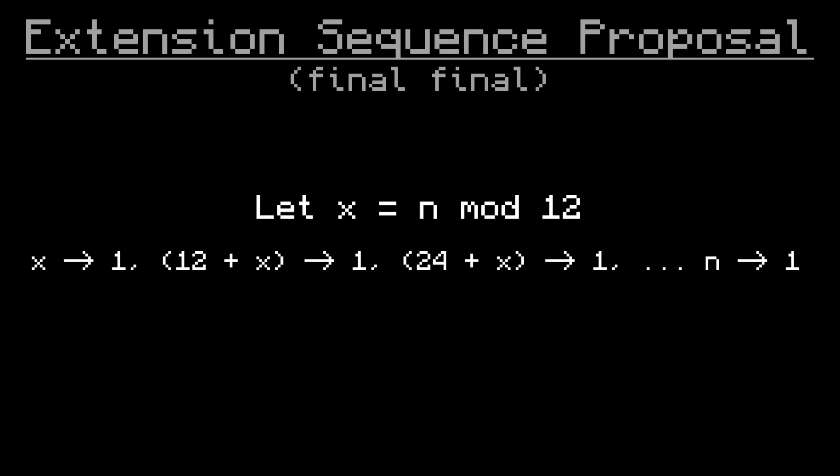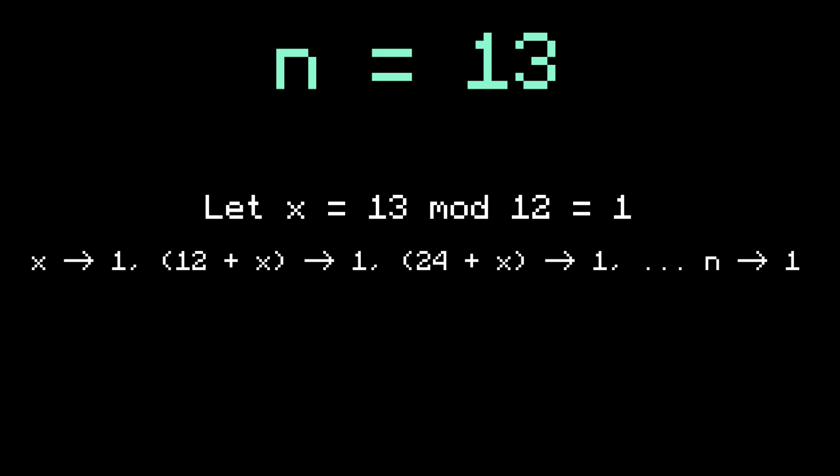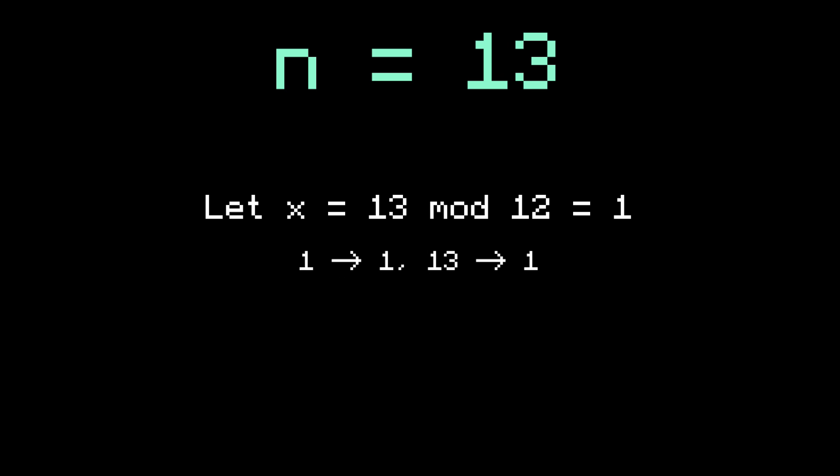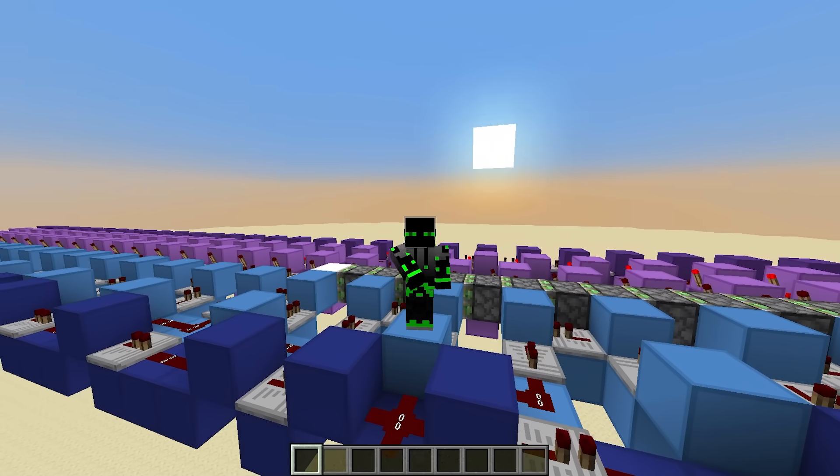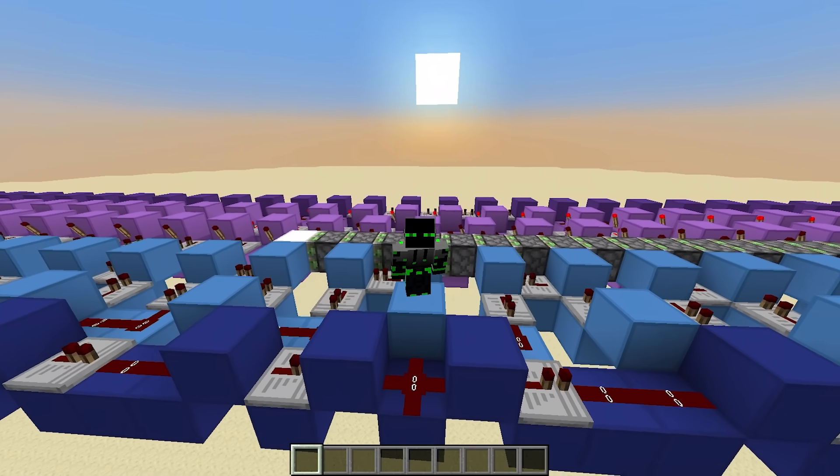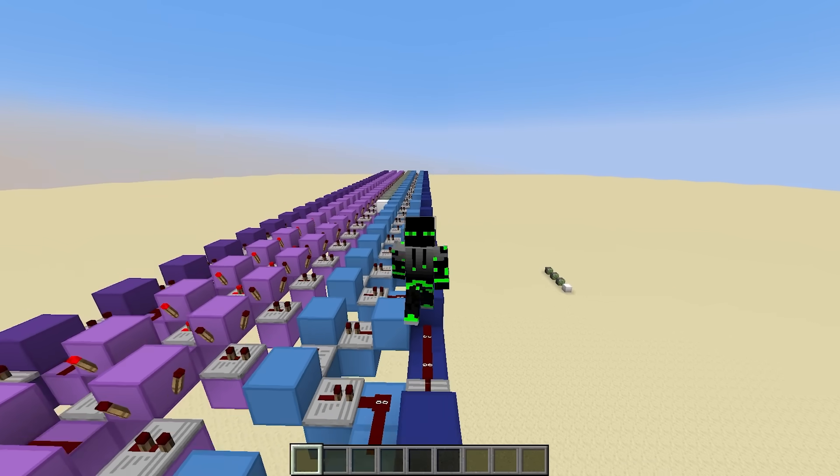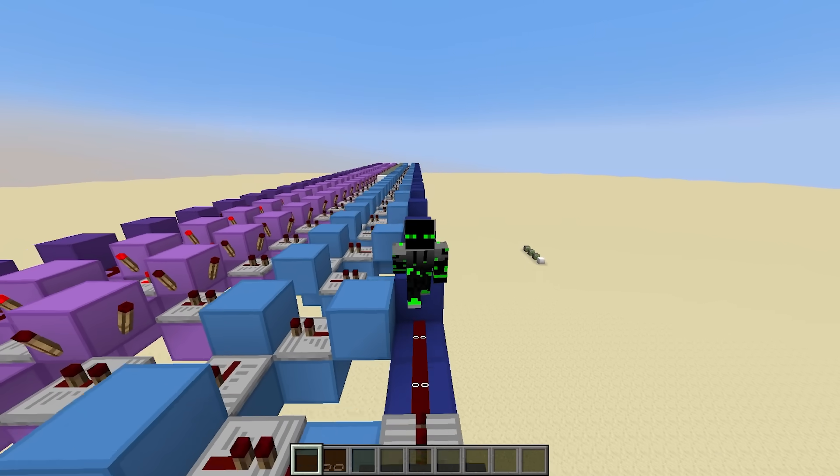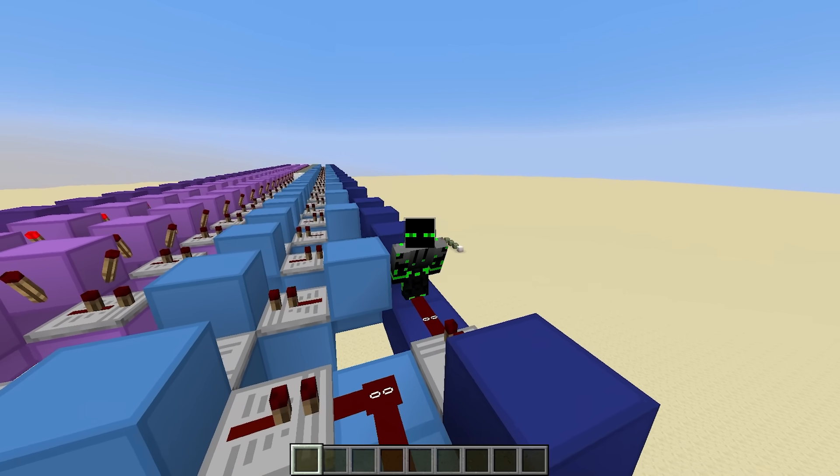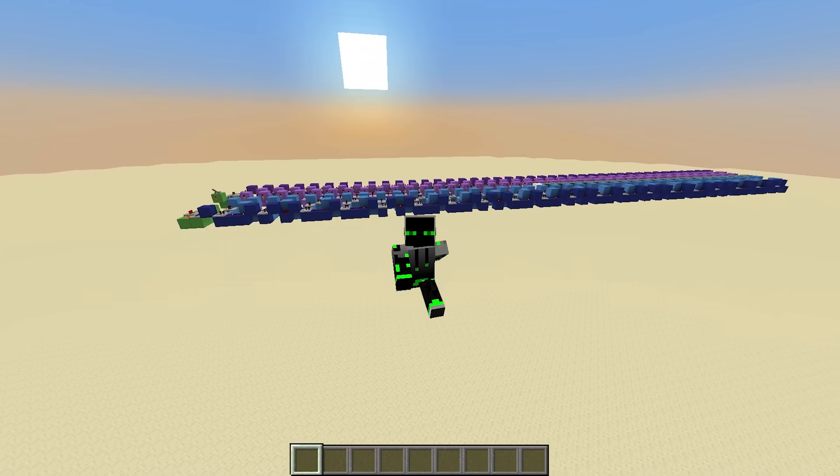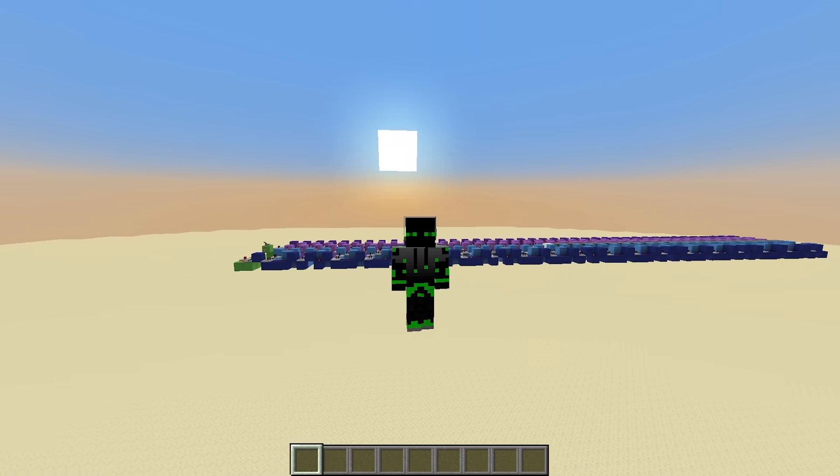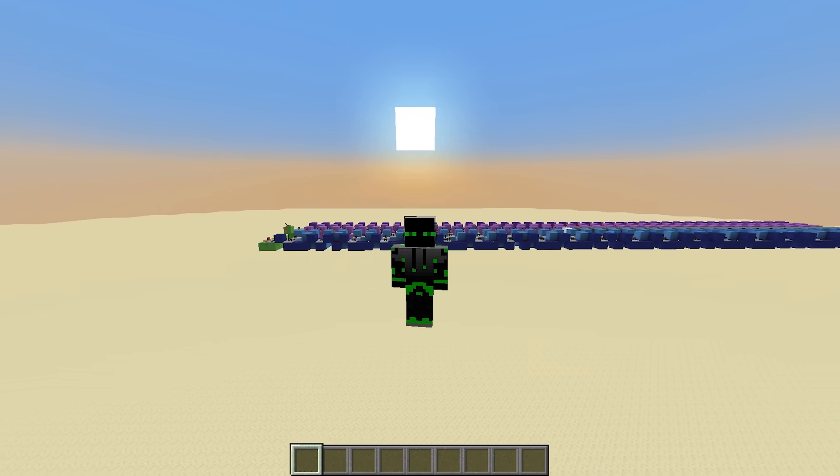But anyways, this new formula is pretty great, and it's actually where the counterexample for a 13 piston extender comes from. When n is 13, n mod 12 is 1, so the formula produces 1 to 1, followed by 13 to 1, which just simplifies to 1, 13 to 1. This new formula almost always results in fewer extensions. The only time it doesn't is when n is already a multiple of 12. In that case, the original formula and the new one produce the same sequence.